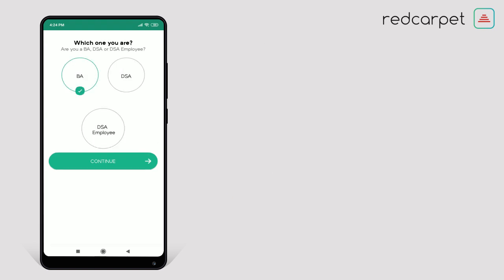Here you see three circles: BA, DSA, and DSA Employees. You have to click on one circle. BA means Brand Ambassador, DSA means Direct Sales Agent, and DSA Employees. We move ahead by clicking BA and then click on Continue.